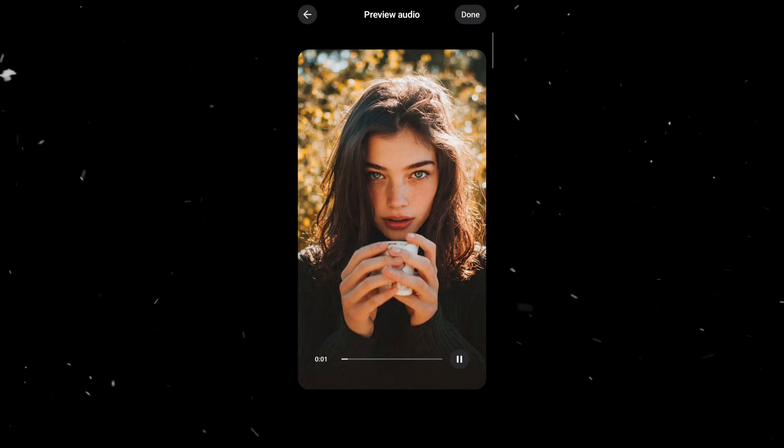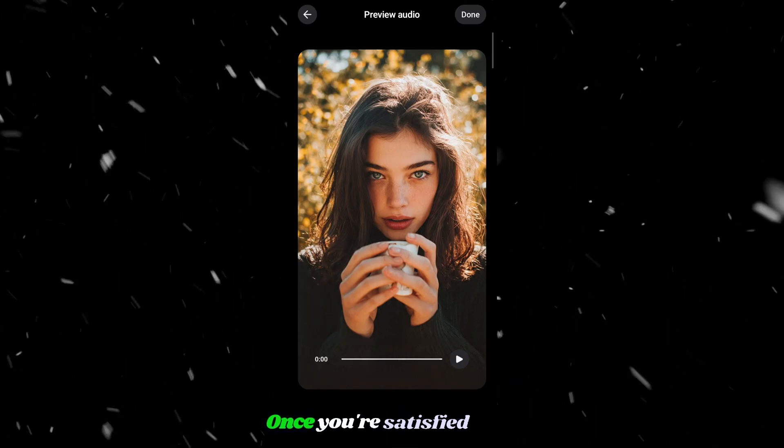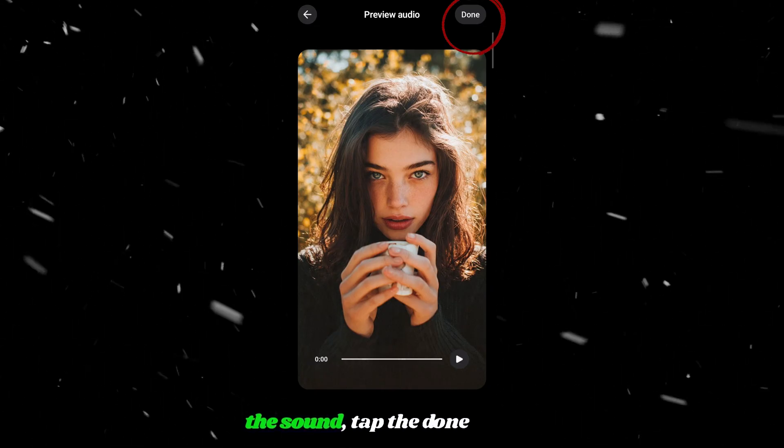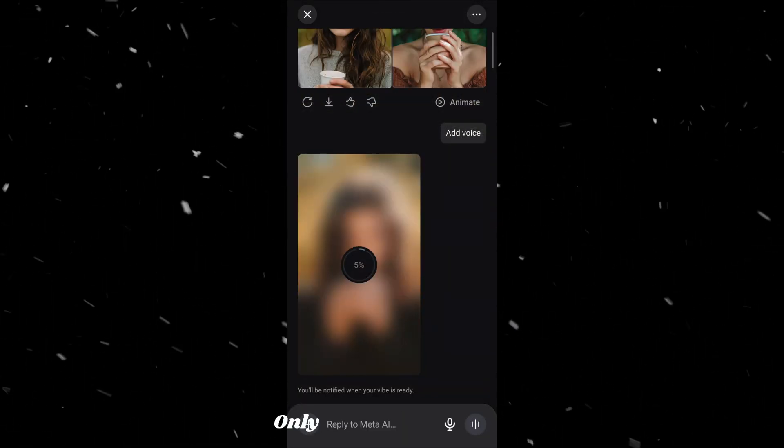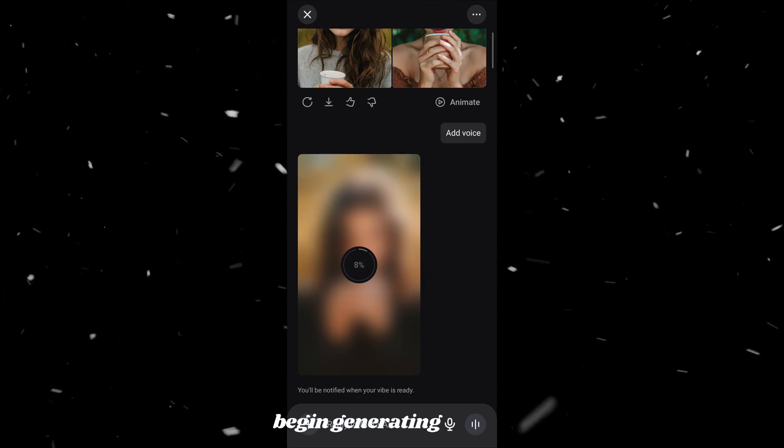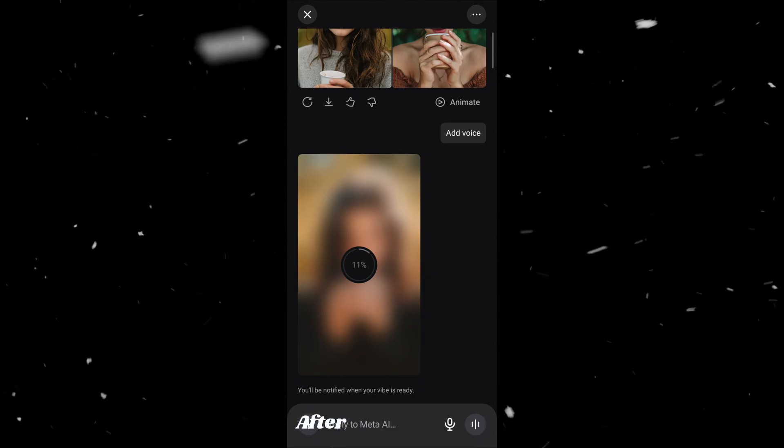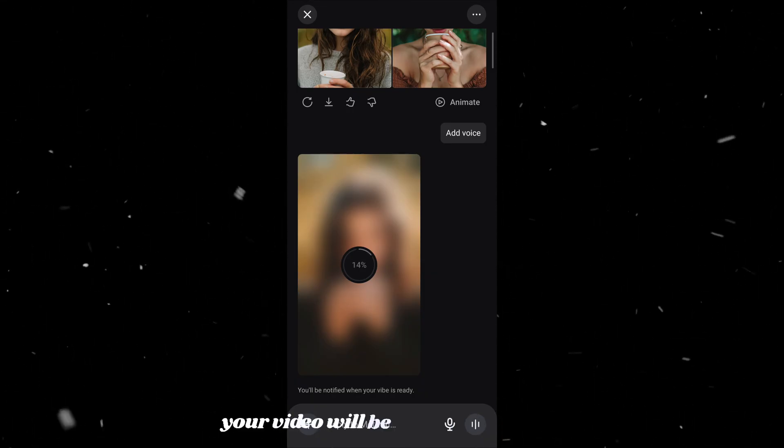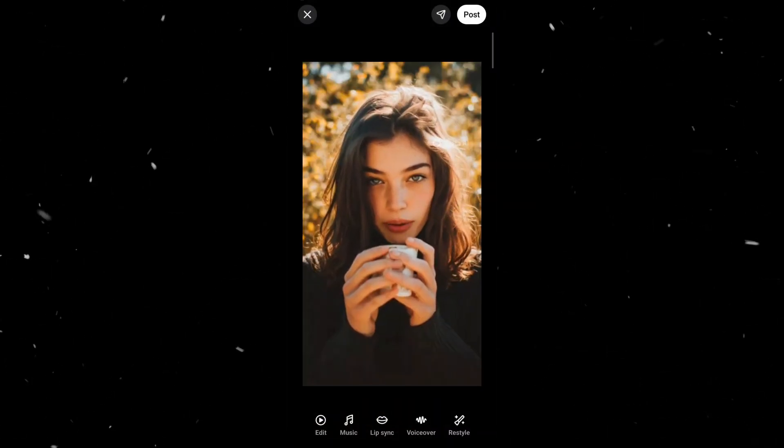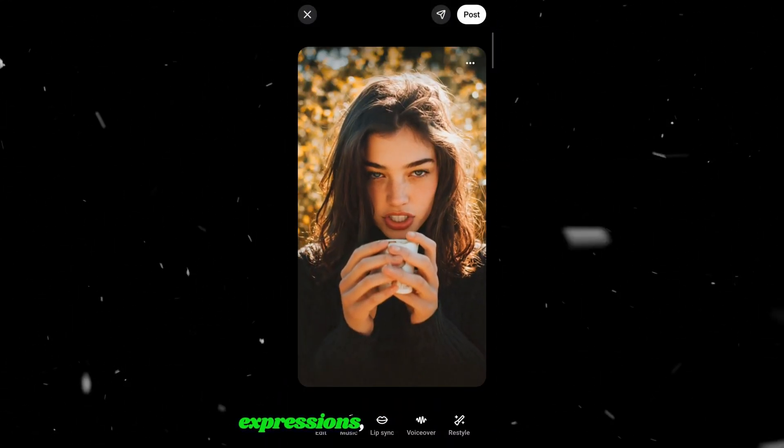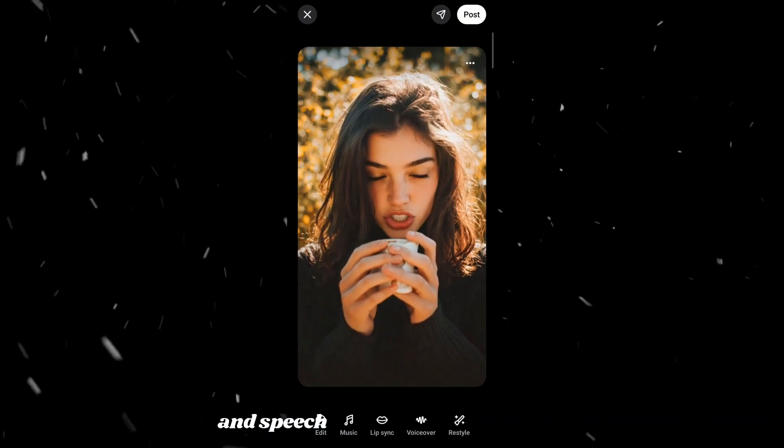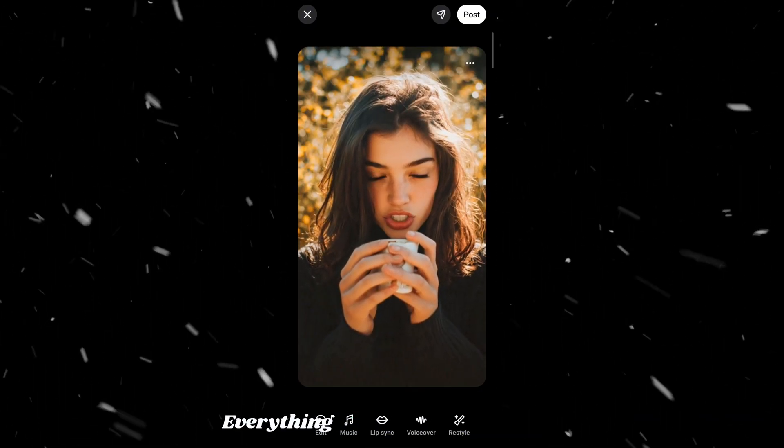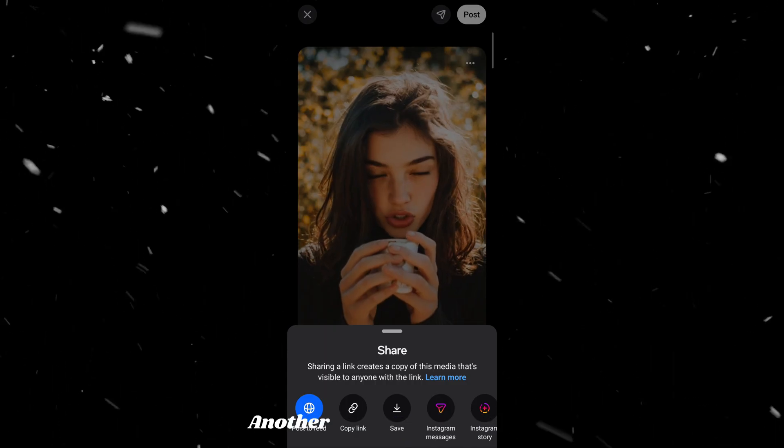Subscribe for a coffee. Once you're satisfied with the sound, tap the done button at the top right corner. Only after that will Meta begin generating the lip sync and the final video. After a few seconds, your video will be ready to preview. Subscribe for a coffee. You'll notice that the facial expressions, small movements, and speech timing feel very natural. Everything stays perfectly aligned.